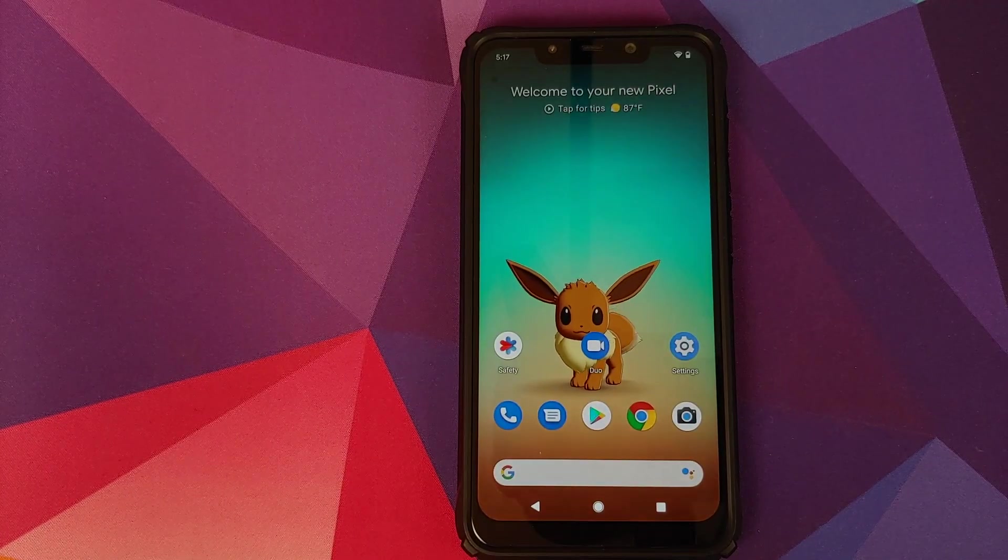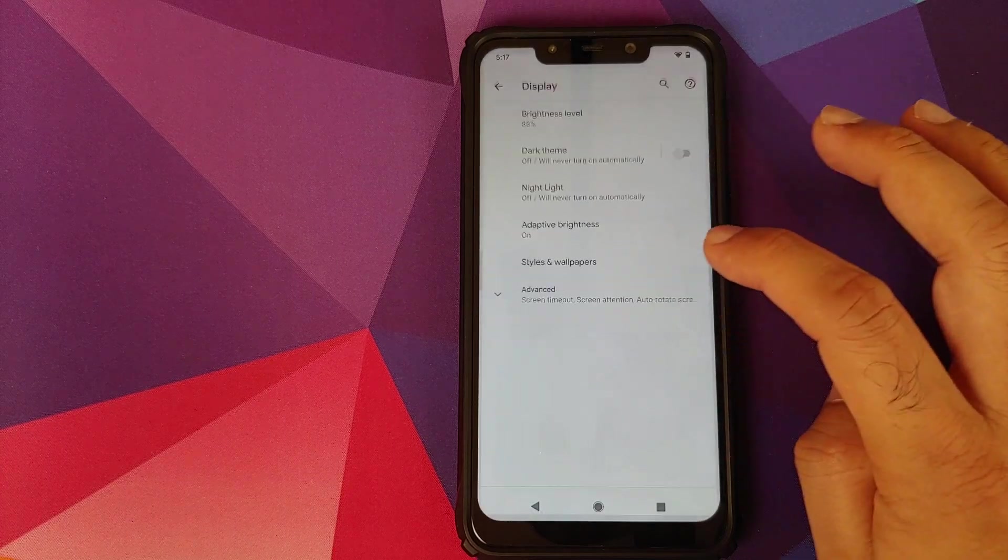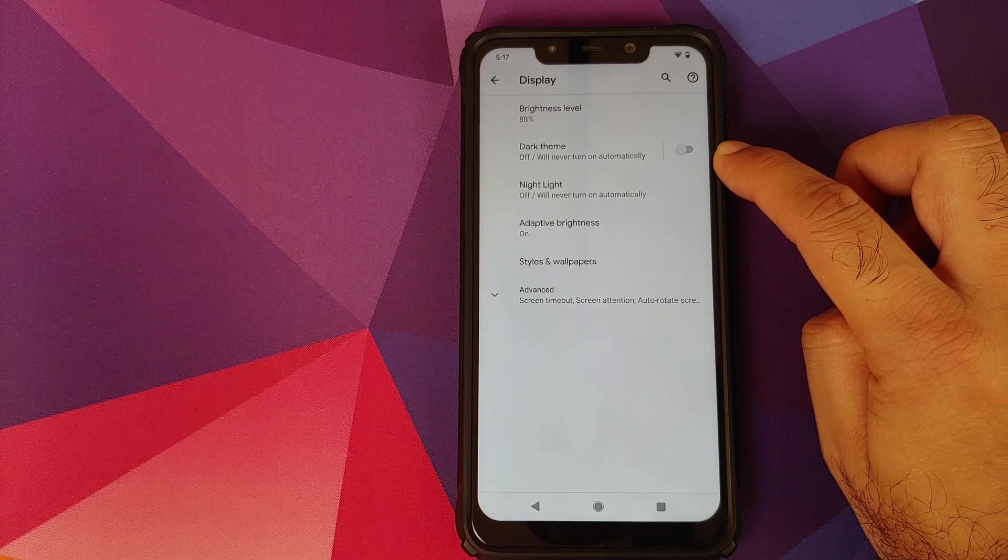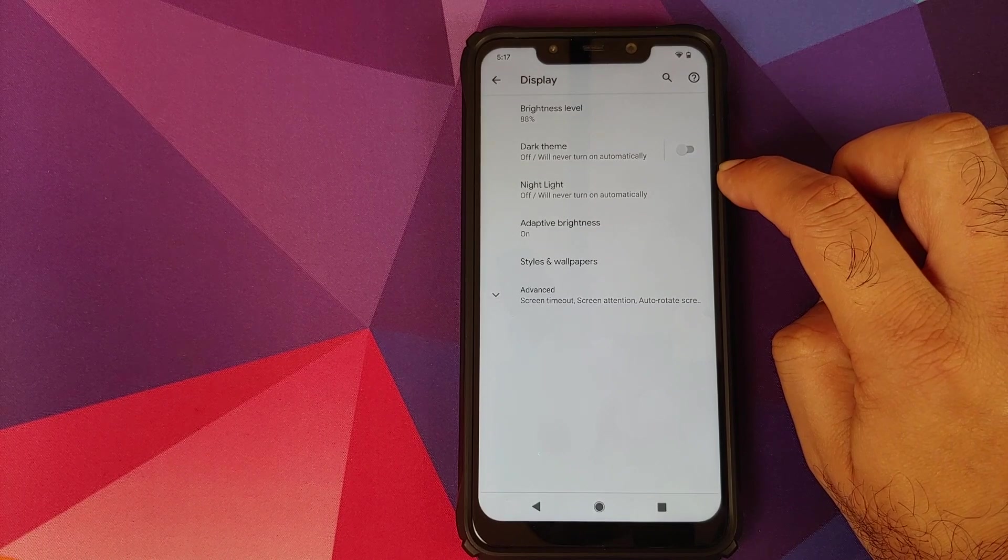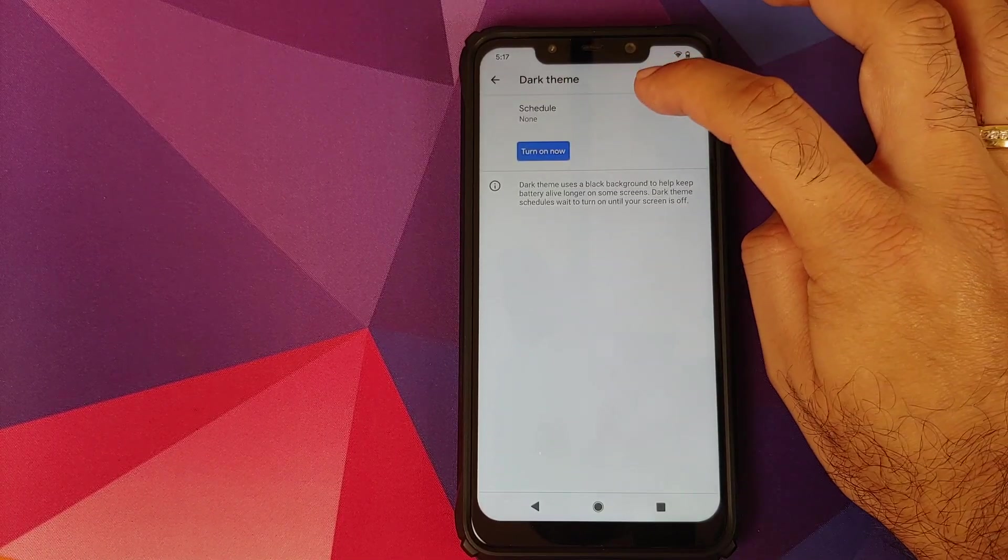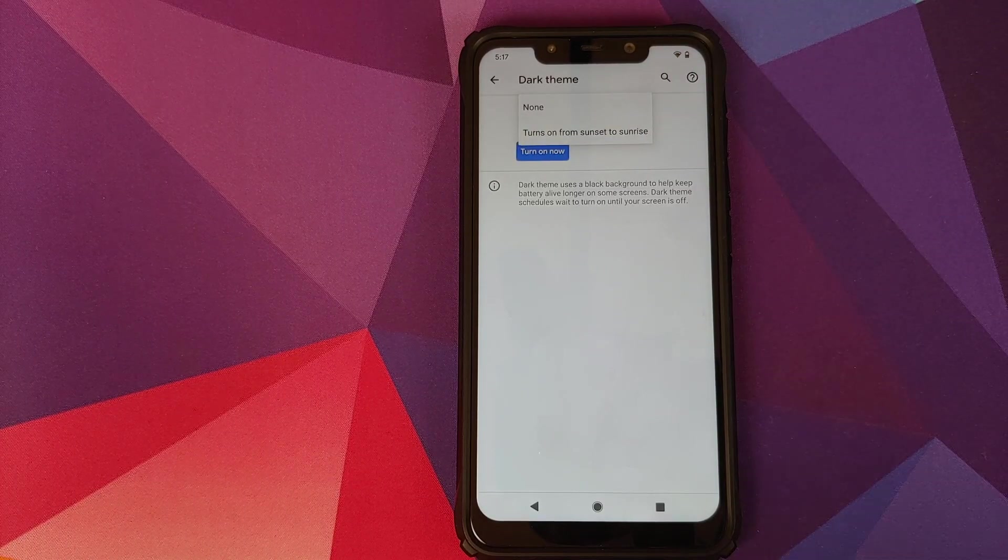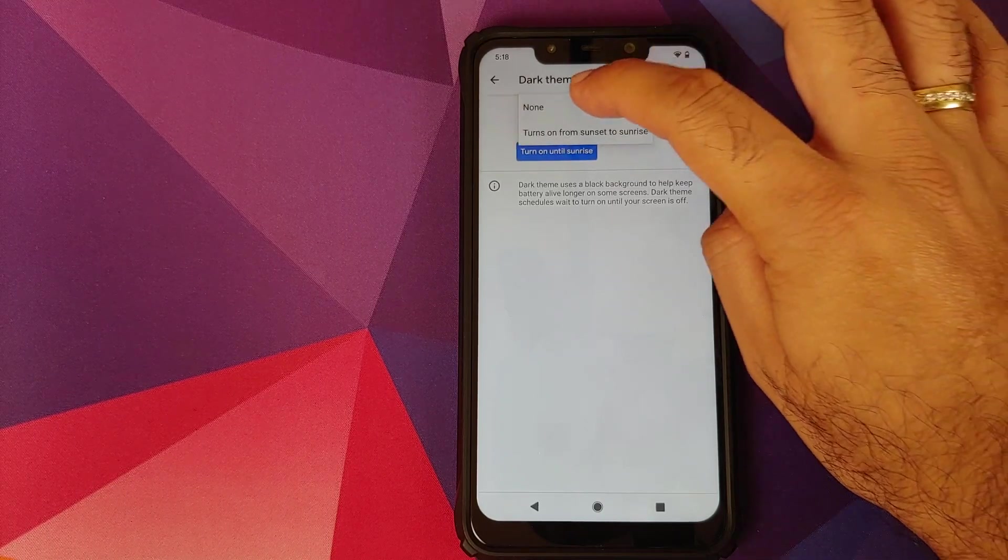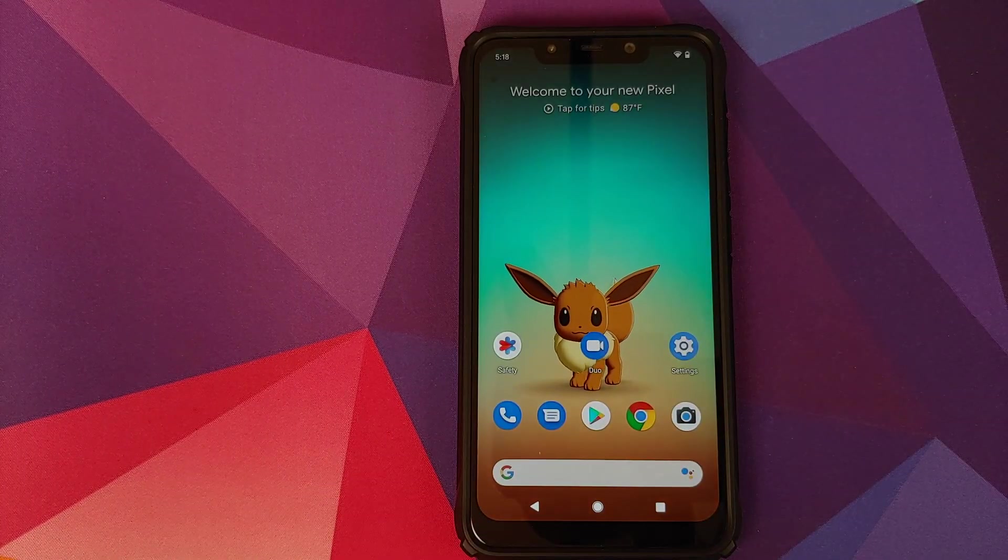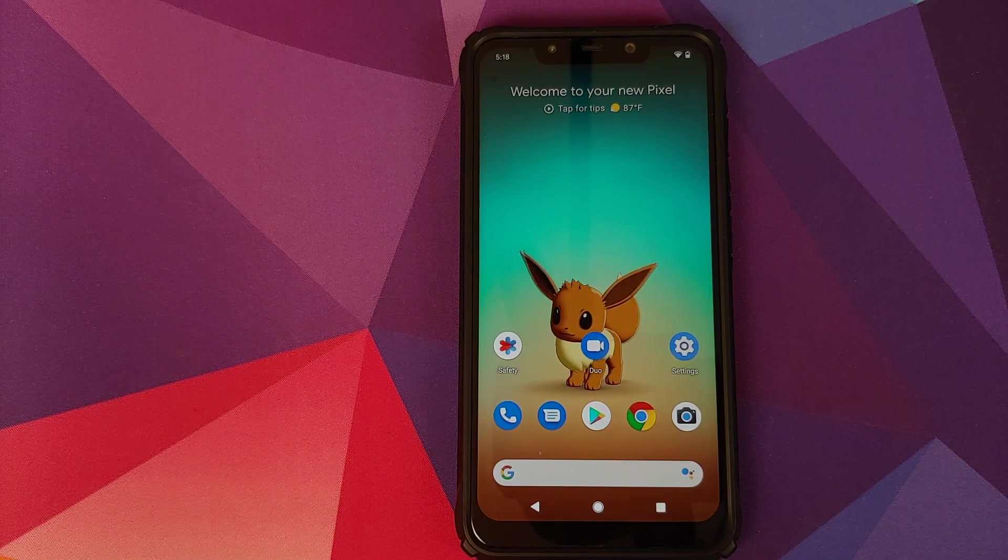The next new feature you will find is in settings, and then we can go into display. As you can see, you now have a separator bar between dark theme and the toggle, so the toggle can be used to enable or disable dark theme. However, if you tap on dark theme, you can now schedule dark theme. You'll have two options: either none or turn on from sunset to sunrise. So it is kind of disappointing that you cannot schedule for specific times, but it is what it is, and something is better than nothing.